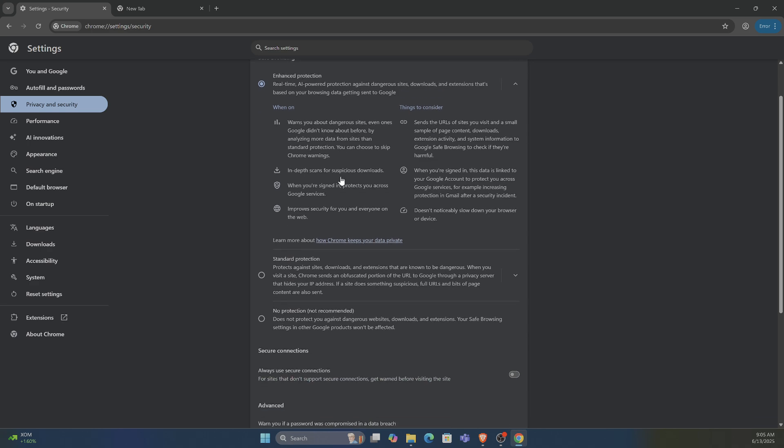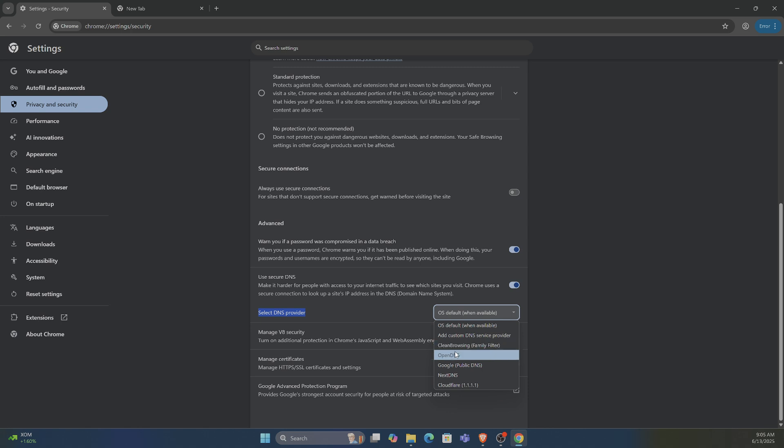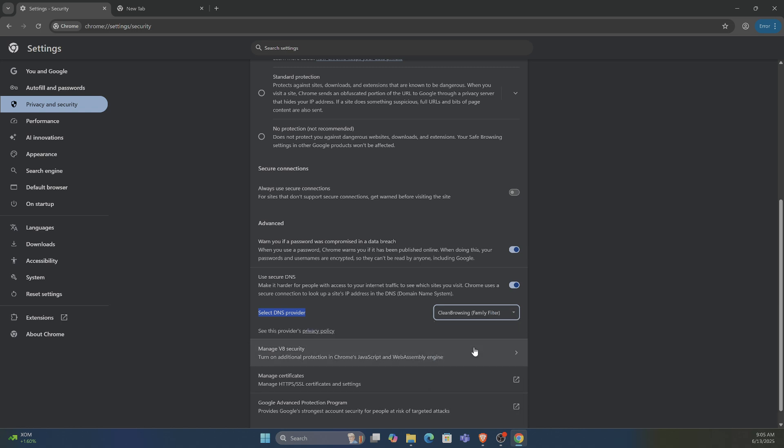Then we want to go down under here, and here's the option to select DNS provider. We want to go from the default and switch this over to the clean browsing family filter right here.